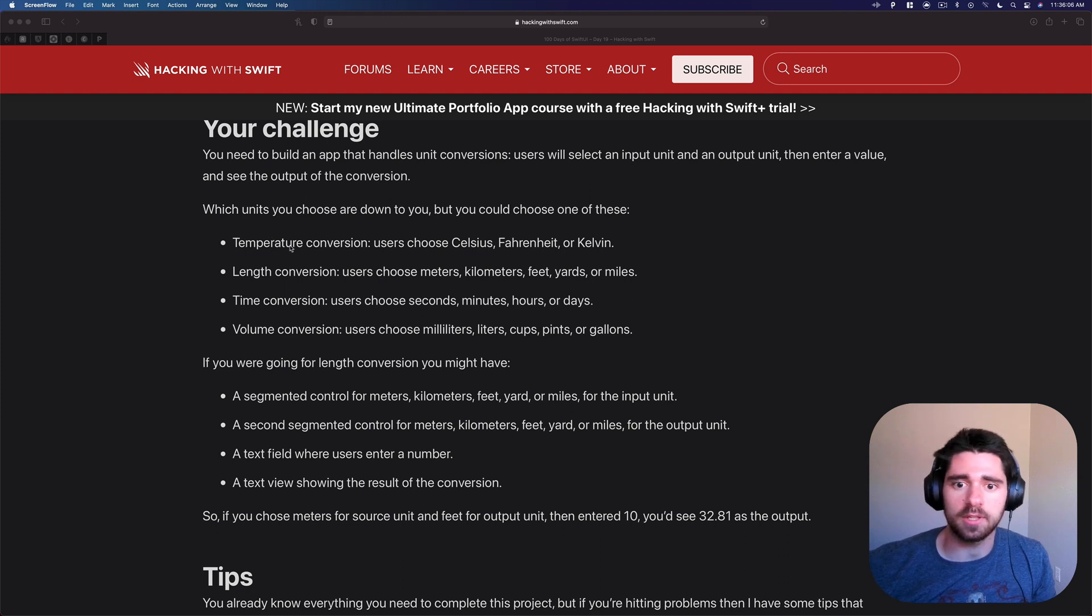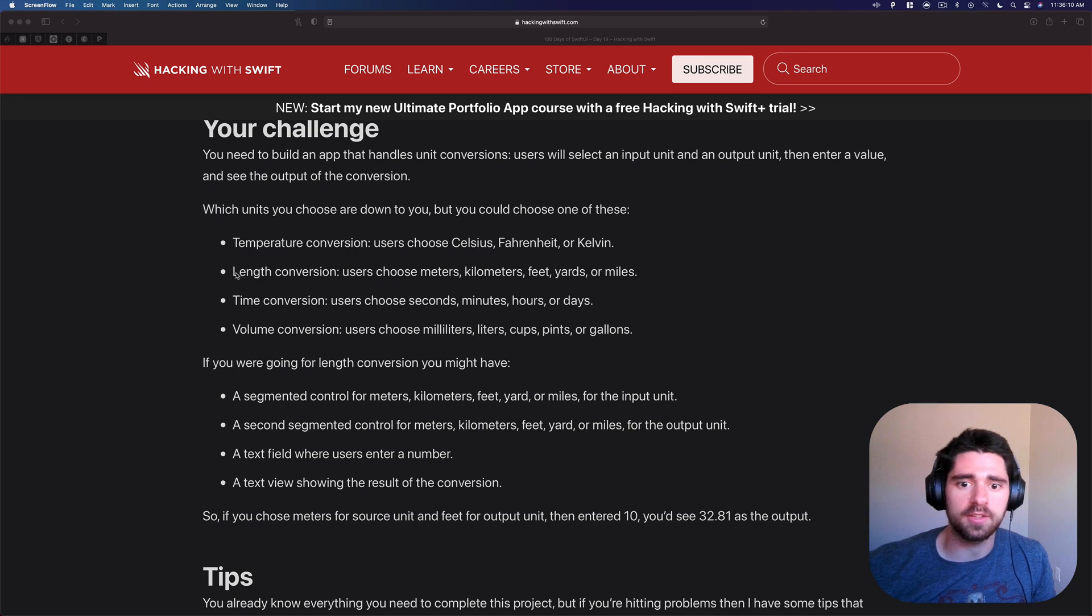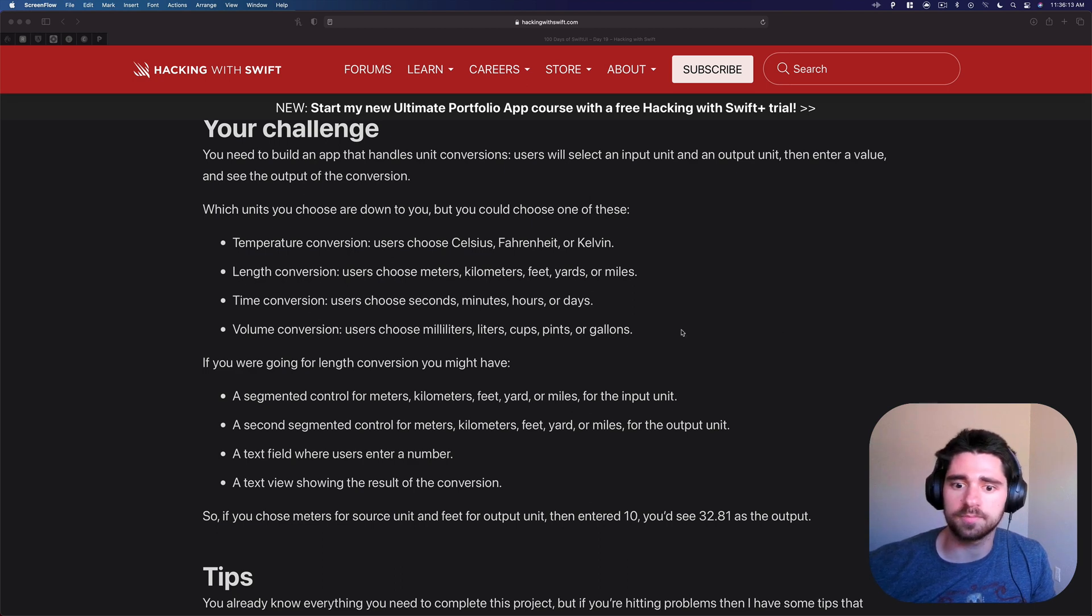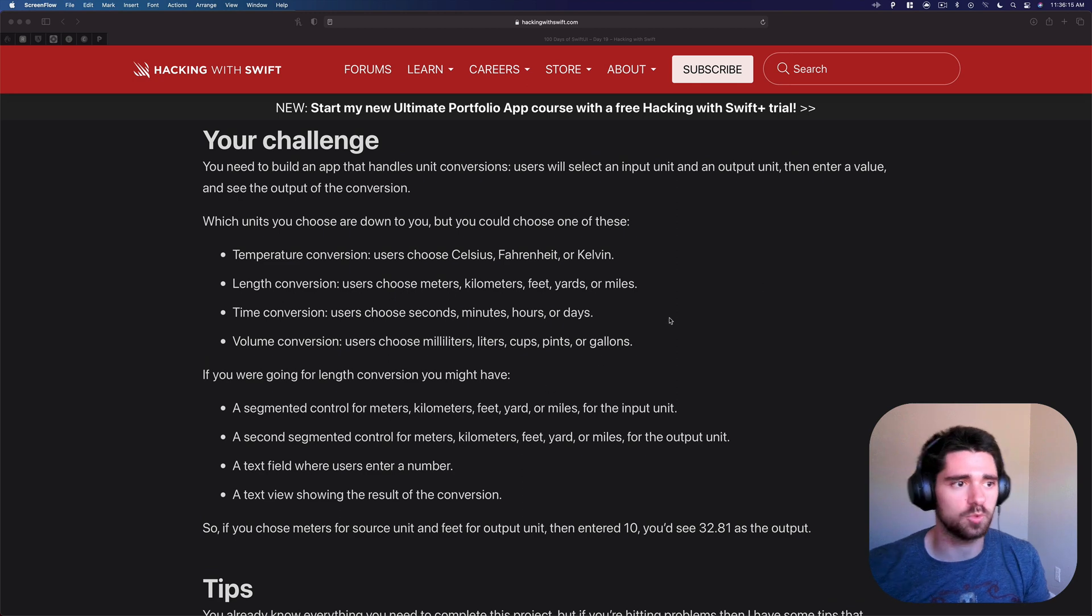You can choose from temperature, length, time, volume. I think for this demo I'm going to do the length conversions. And yeah we can go ahead and get started.